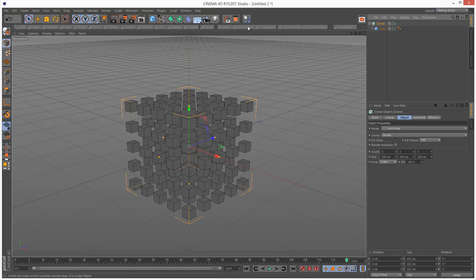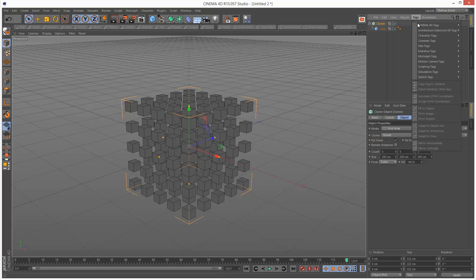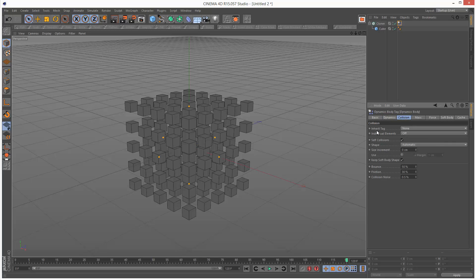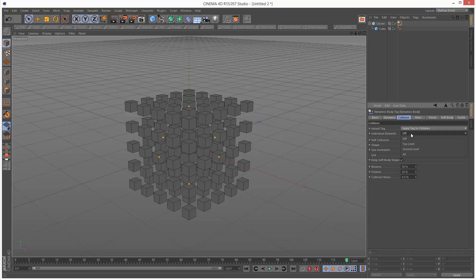I'm going to select the Cloner and add a Rigid Body tag — it's under Tags, Simulation Tags, Rigid Body. I basically want each clone to act individually, so I'm going to click on the Dynamics tag and go to Collision. Inherit Tag I'm going to set to Apply Tag to Children, and Individual Elements I'm going to set to All.